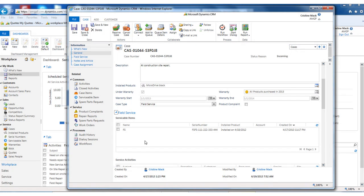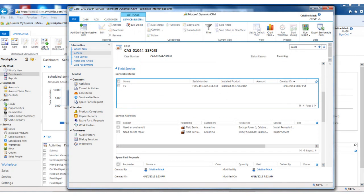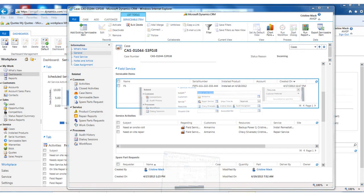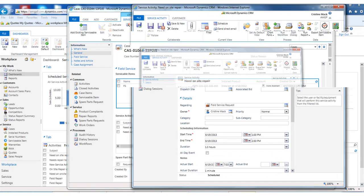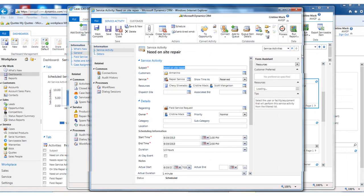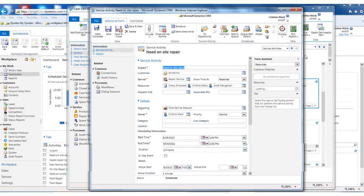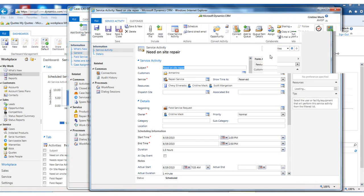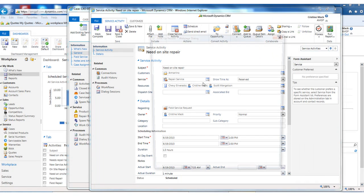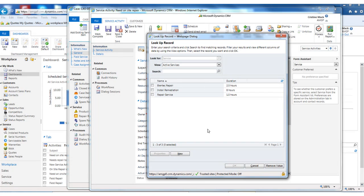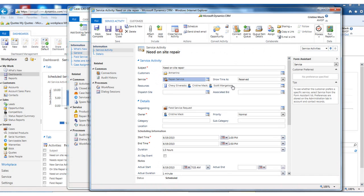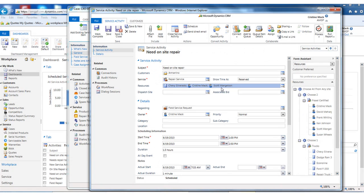Once I've determined what products, I could then actually schedule on-site service. So this is all using the out-of-the-box CRM service scheduling module. I select my customer. I can select the repair that I want. You can set up as many repair services as you need. And what this allows you to do is set the duration as well as what items or resources that have to be available for you to perform this service for the customer.